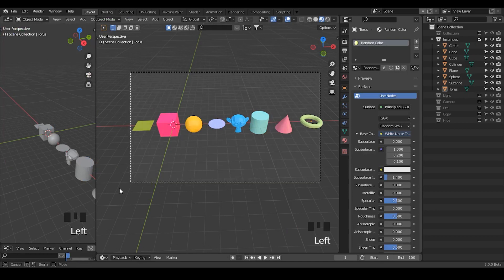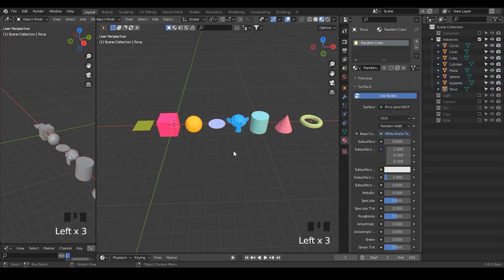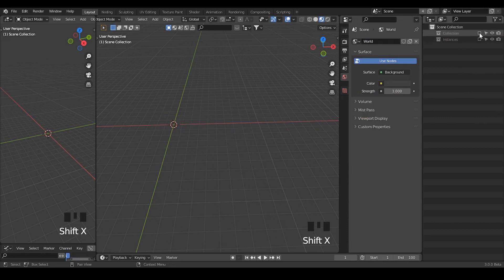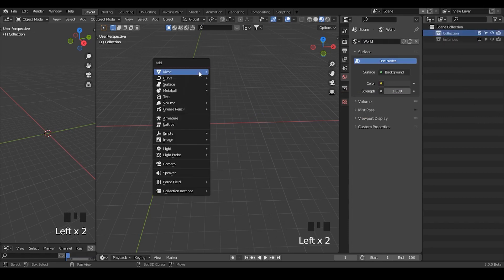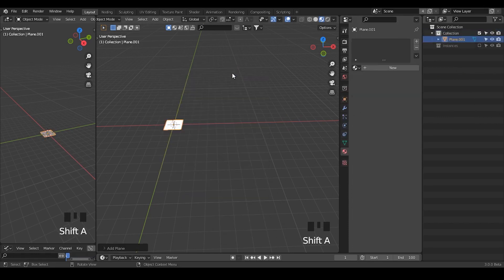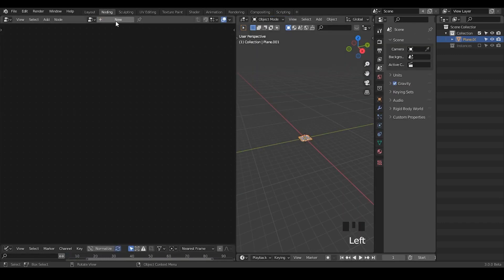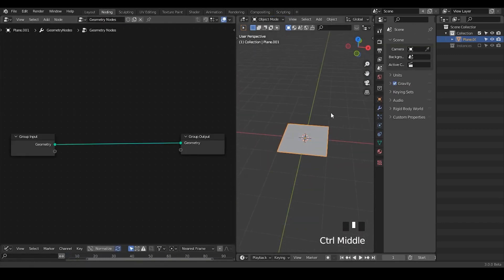Next we need to discuss the normal method to instance different objects from the collection. Let's turn off these instances. I'm going to delete the rest of the collection which we're not going to use. Within this collection I'm going to create a plane, and I'm going to add a geometry node modifier.